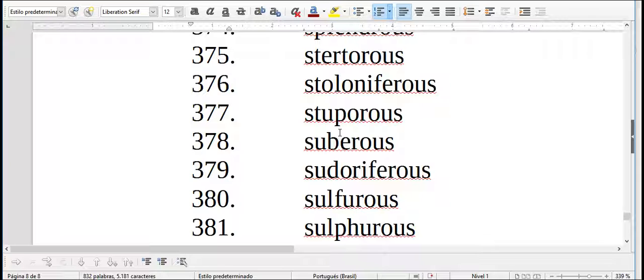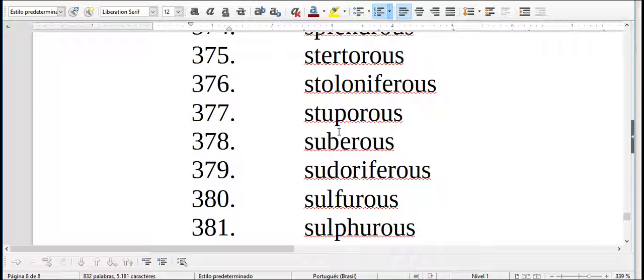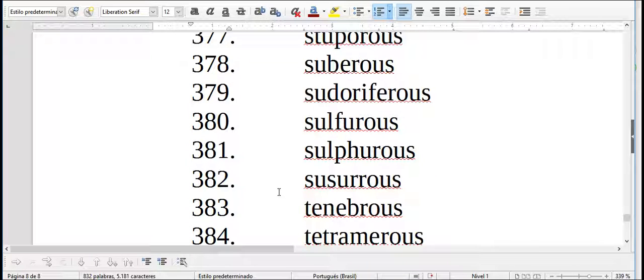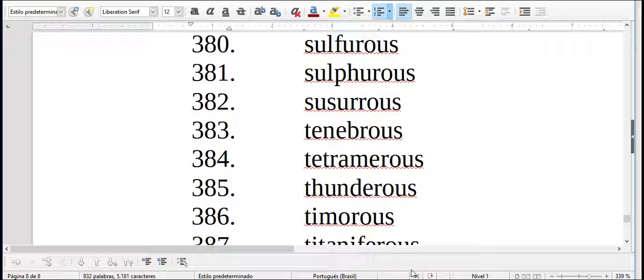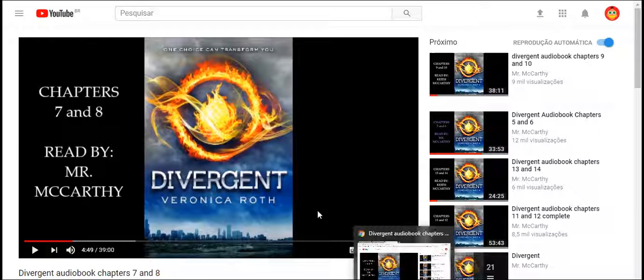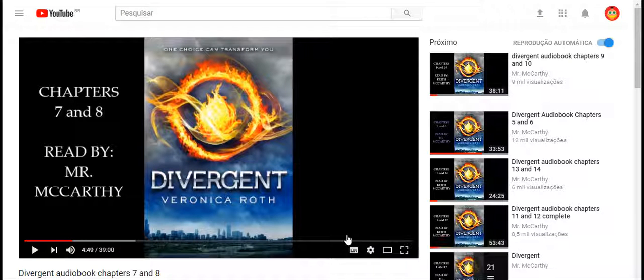Now, position of adverbs. Different types of adverbs go in different positions. Adverbs of manner, how, these adverbs usually go after the verb. They go after the object. If the object is long, the adverb can go before the verb. Let's see some examples to understand. He spoke clearly.